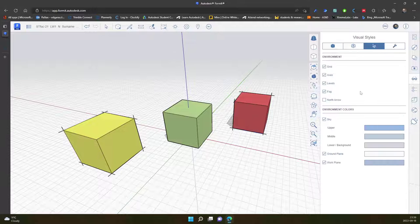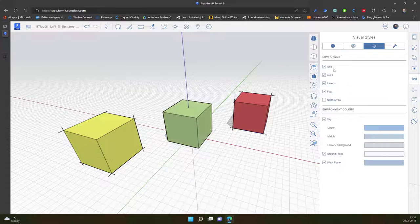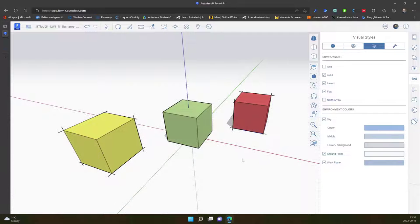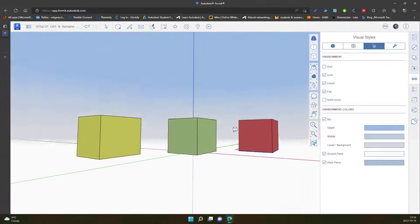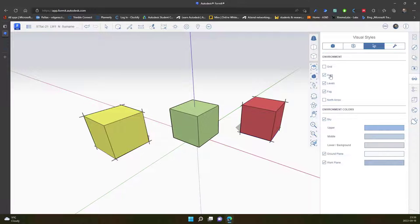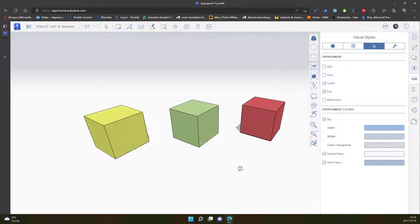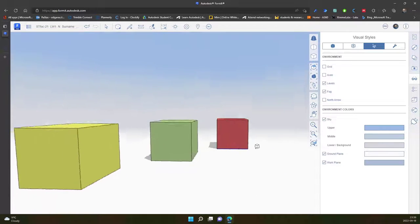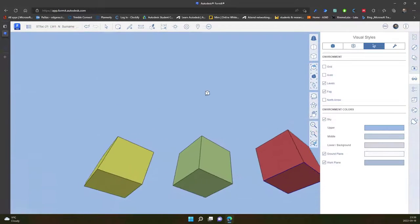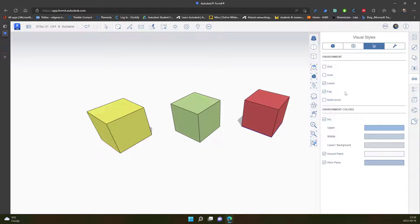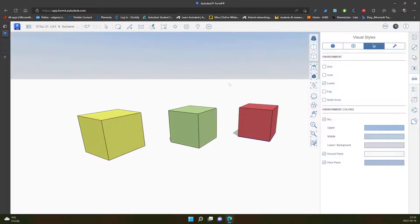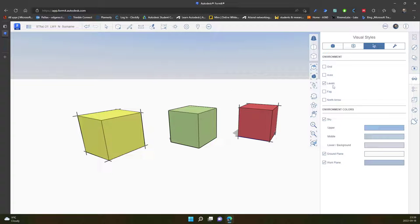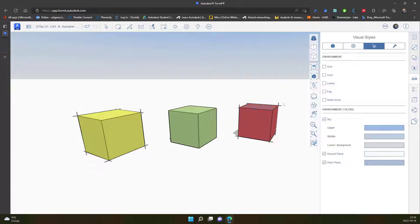And another one is environment and environment colors. So in environment I can turn off the grid. So now I can see a nice white background. I can turn axis. I can see only objects and the sky and the ground. I can turn off the fog so I will see straight line on the horizon. I can turn off levels. If I had levels, I can turn it off.